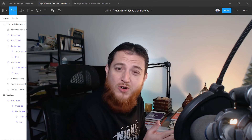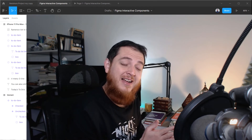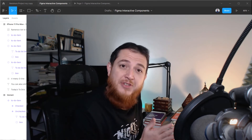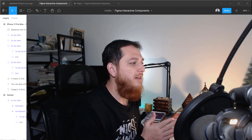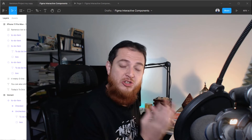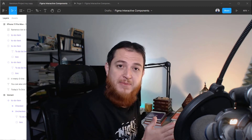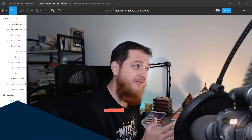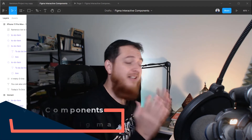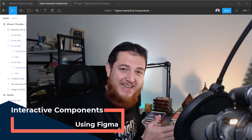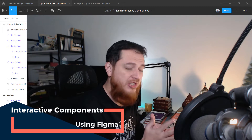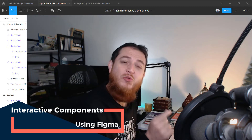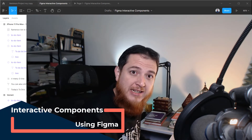Welcome to another video about Figma. In this video we are going to discuss a very new feature of Figma which is interactive components. That is a really nice feature and I will show you how to use that in your prototypes using Figma.